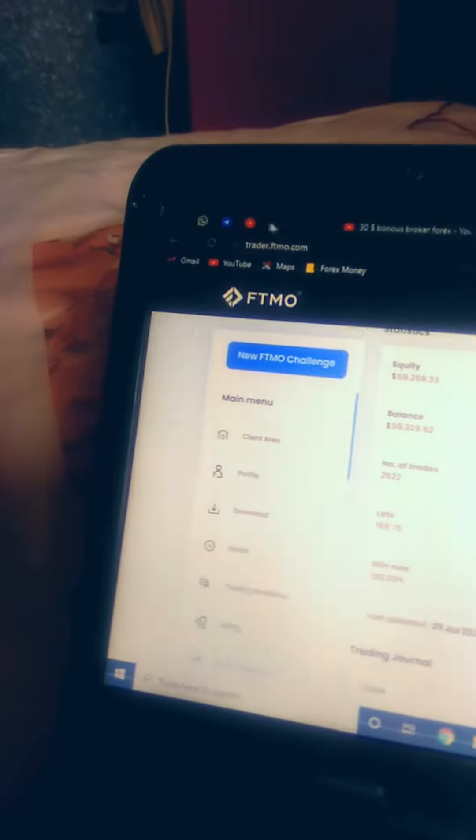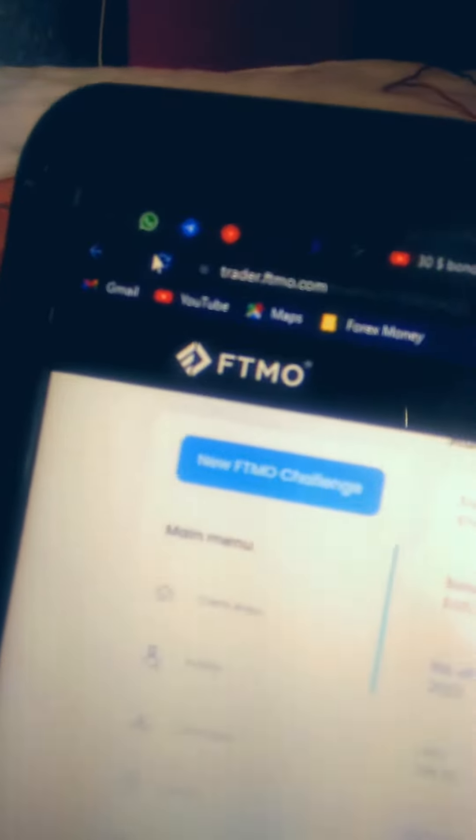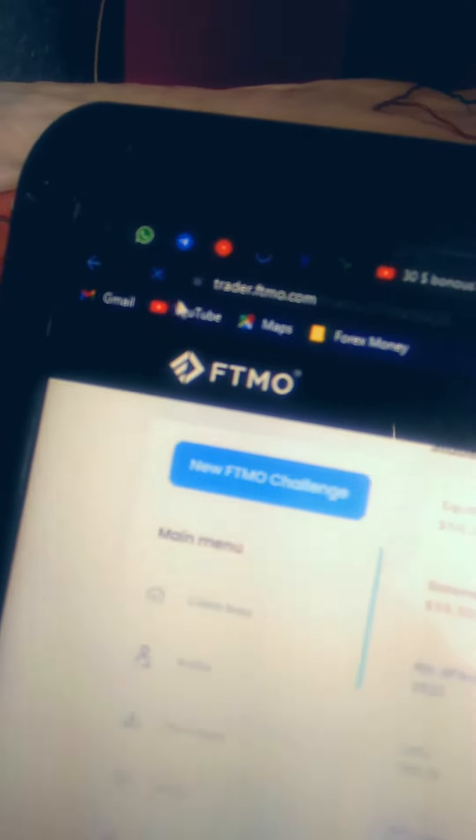Hey guys, it's me Uddesh. So basically we have passed our FTMO challenge, so let's get into the laptop screen. First of all, we will refresh this page because it's important.